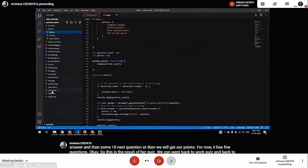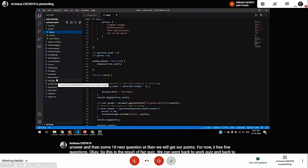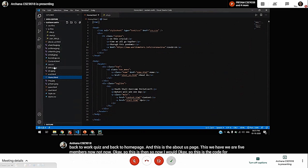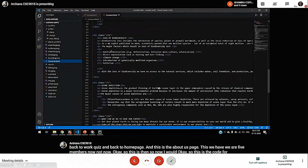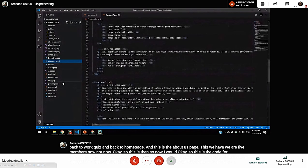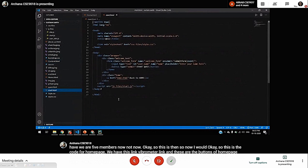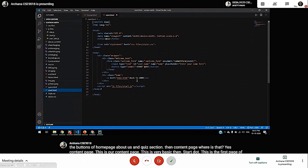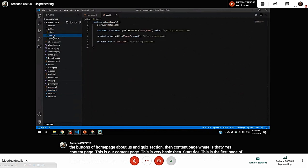So, this is the code for the homepage. We have this link — the worldometer link. And these are the buttons of the homepage: about us and quiz section. Then, the content page — this is our content page, which is very basic. Then, start — this is the first page of our quiz, where we will give our name. And the quiz. The session will store our username. This is the start button and back to home button. And this is the JavaScript for the starting page of the quiz.